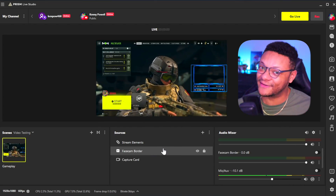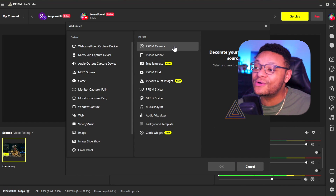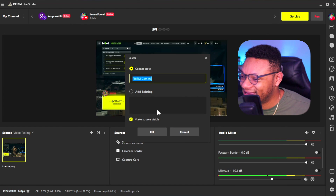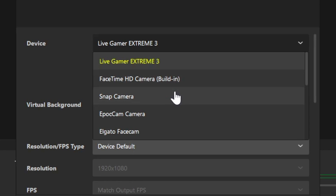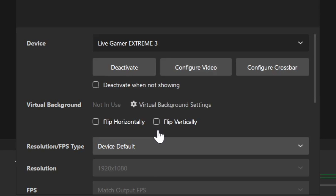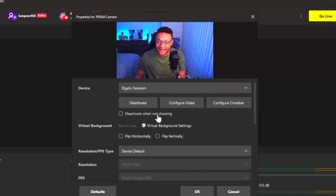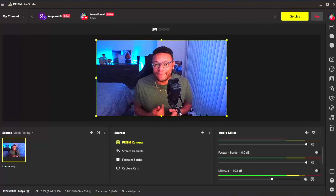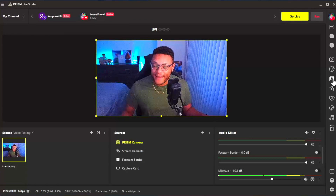Now it's time to add the face cam to the mix — and we're not adding this like you might think. We're going to go to Sources, but instead of a video capture device for the webcam, we're actually going to use the Prism Camera, which is one of their special widgets. Select OK, it's going to load up, and we need to select our face cam or whichever webcam we're planning on using as a device. I'm going to go with the Elgato Face Cam. We don't need to do anything else in this section, just select OK. But this is just looking like a basic webcam — what's so special? Select it, go to the right side, and select the virtual background option.